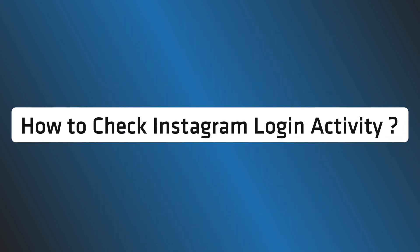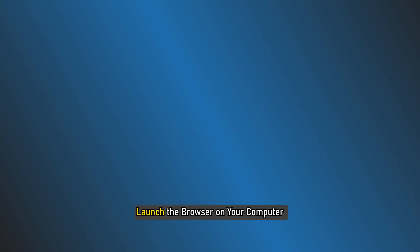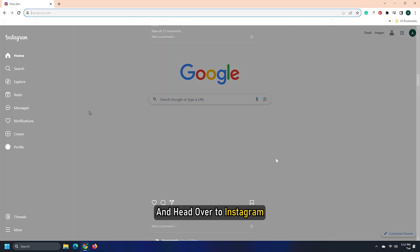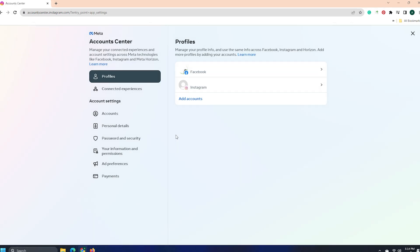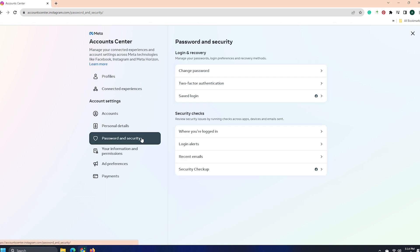How to check Instagram login activity? The first step in this process of checking your Instagram login activity is to launch the browser on your computer and head over to Instagram. Once there, go to the Instagram account's center. Then, go to Security checks by selecting Password and Security.